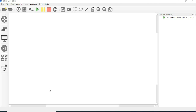Welcome back guys. In this session, we will talk about how to do GNS3 VMware Workstation Pro integration, and ASA firewall, how to add it to GNS3. We will combine these two things. So let's get started.